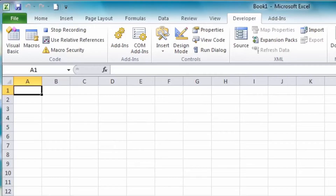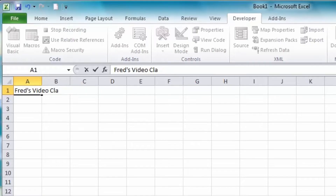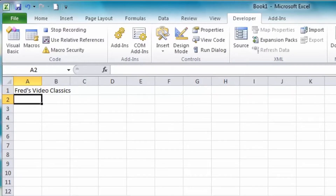All I need to do here is type my title, which is going to be Fred's Video Classics. And by the way, I can make as many typos as I want and undo — all of those actions will be recorded. But as long as I end up with the title I want at the end, that's fine. Press Enter — that's my macro.